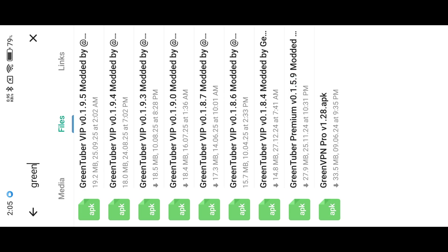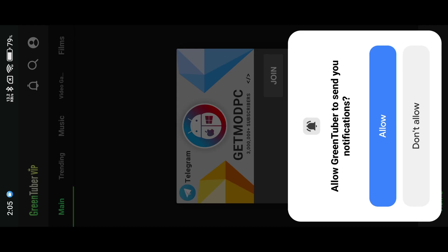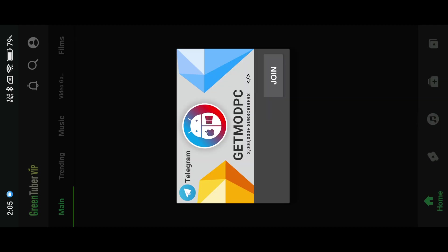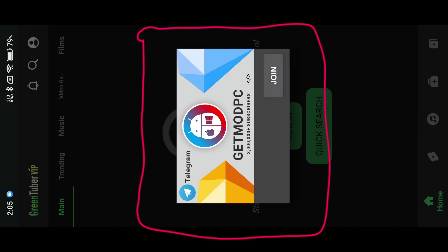This is the new version of Greentuber. After installation, as you can see, the pop-up of the GetModPC dialog appears. If you see the dialog, here you will also see the update dialog once the channel updates any app — let me show you.